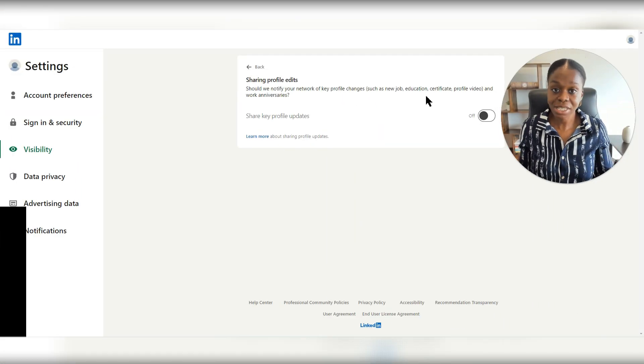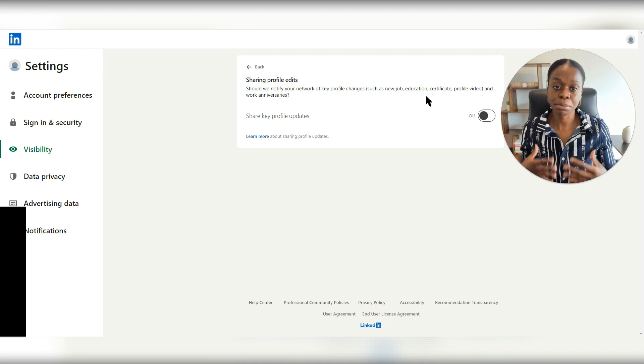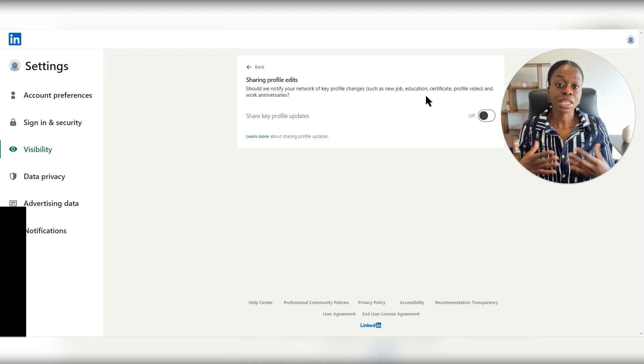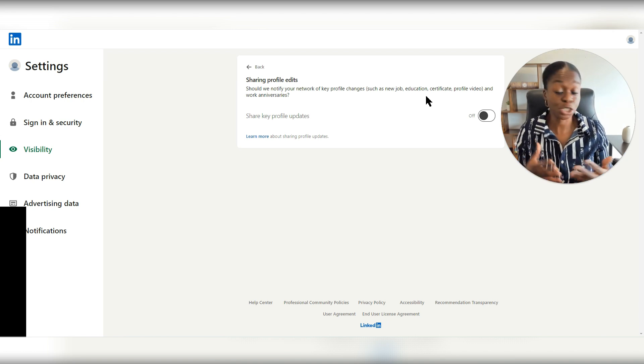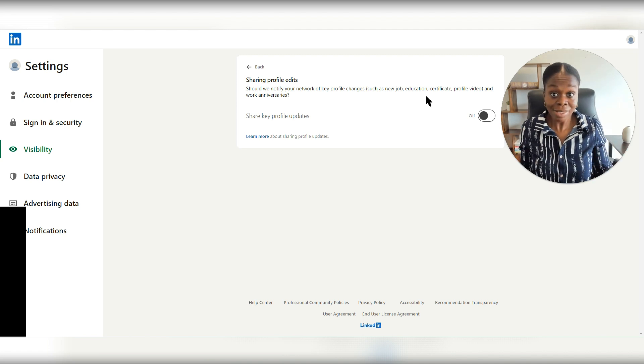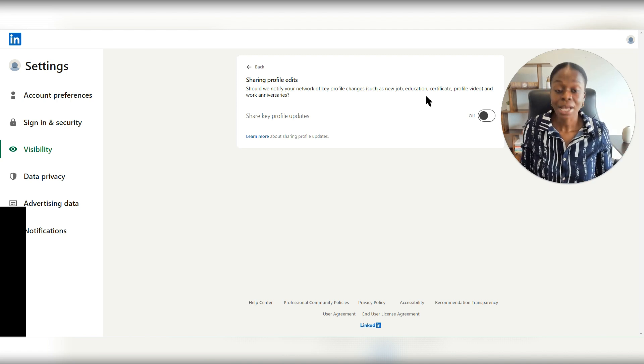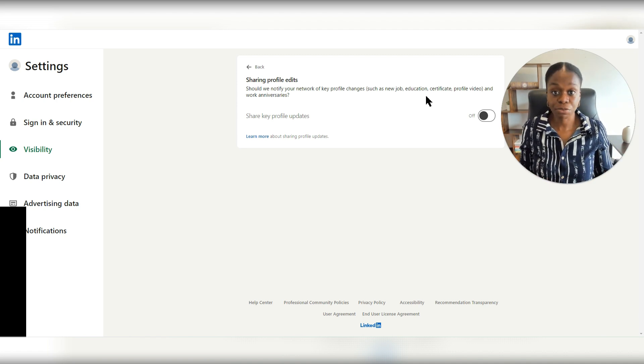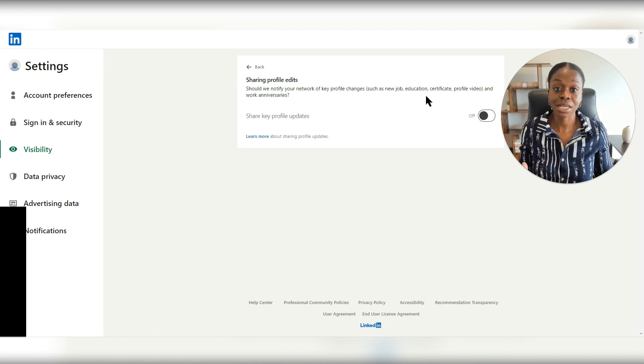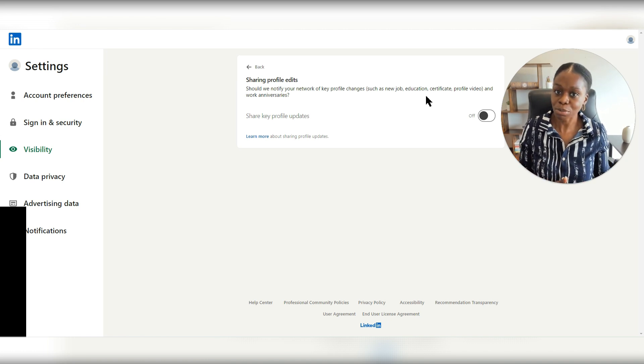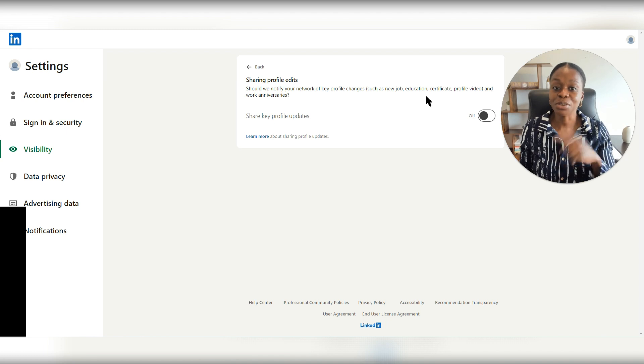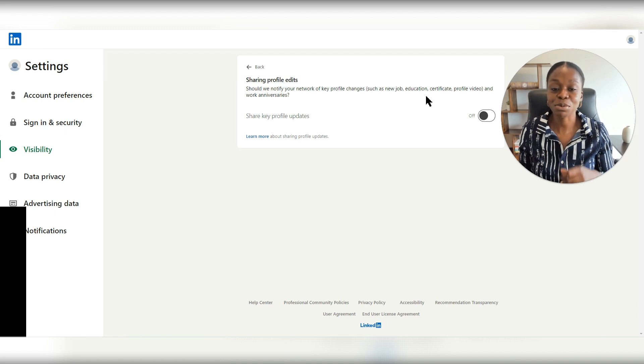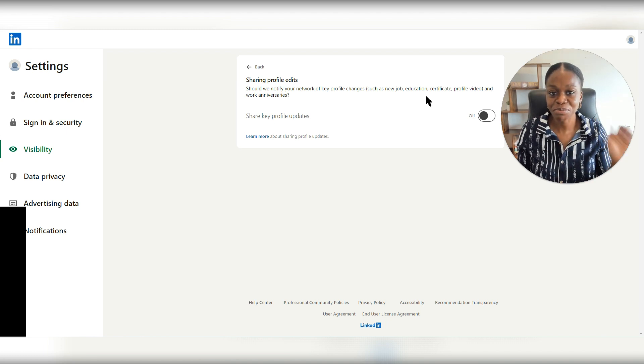On that note, there is other ways that you can make sure that your LinkedIn profile is viewed just by certain people. And that setting is by blocking people. I have another video where I go into detail about how to block or unblock someone on LinkedIn. You can click right here to watch that video. I'll see you there.